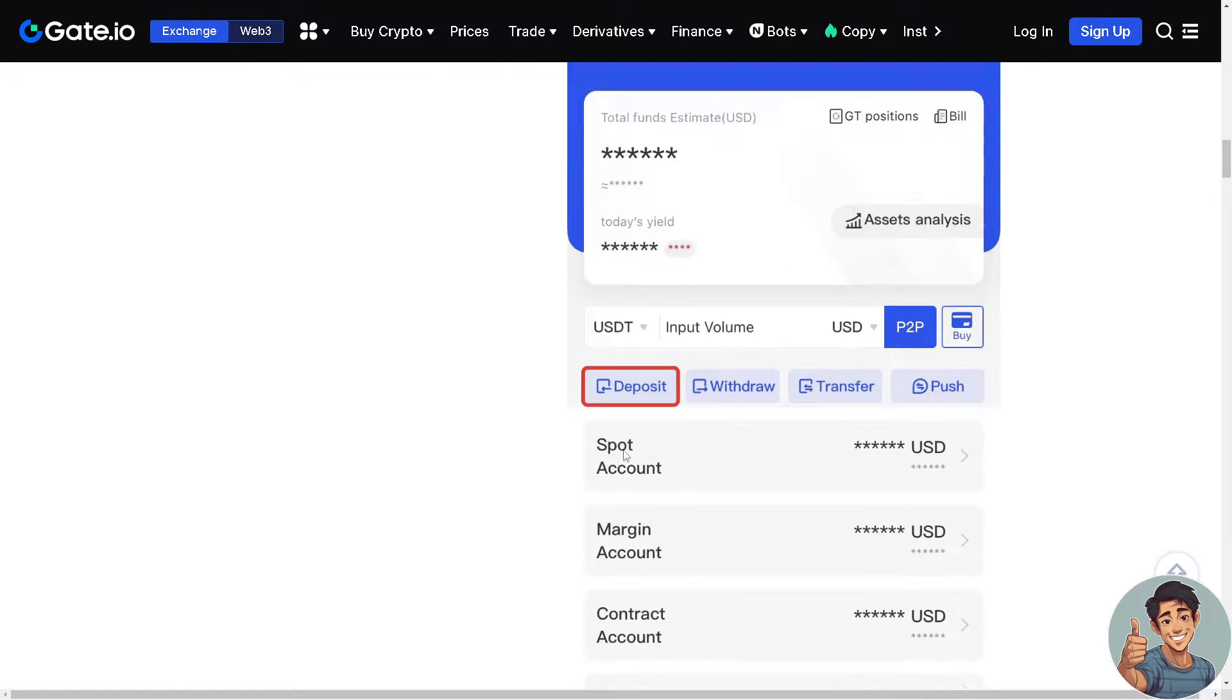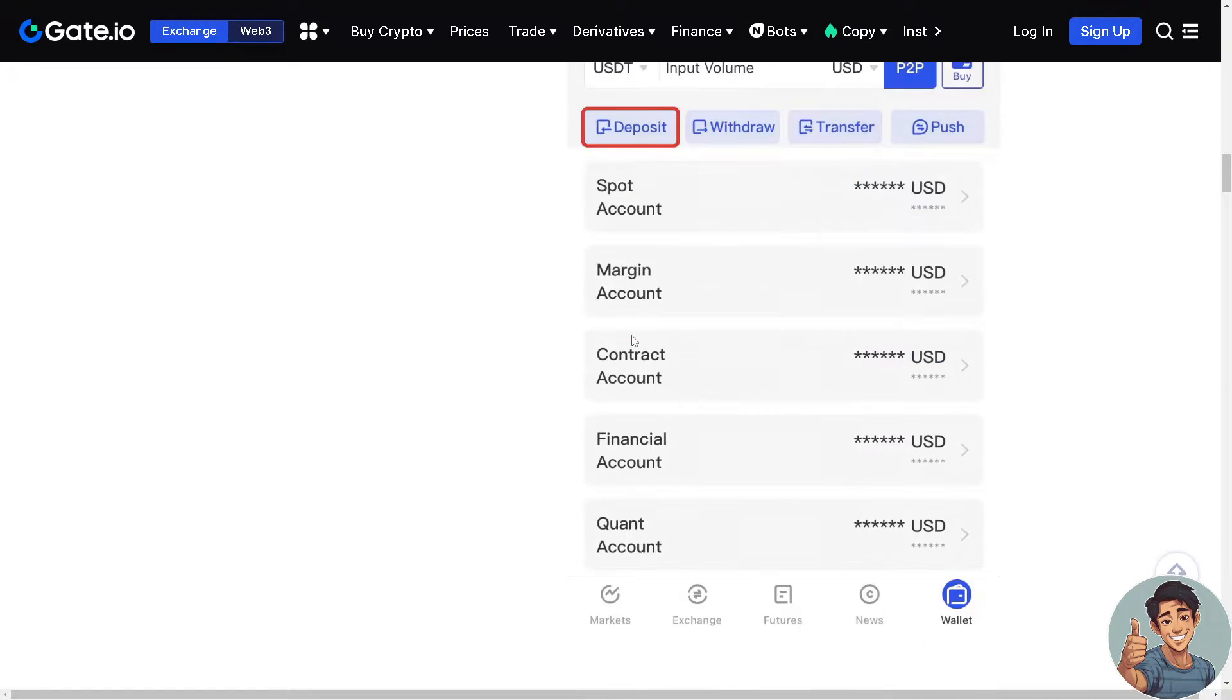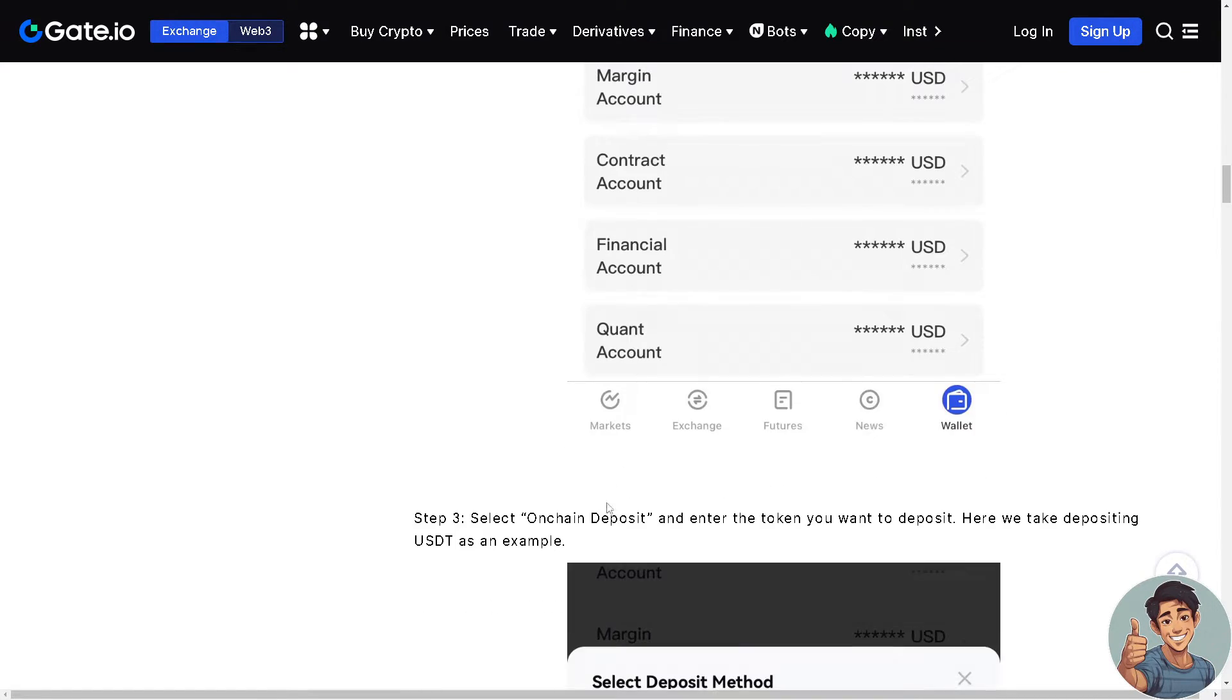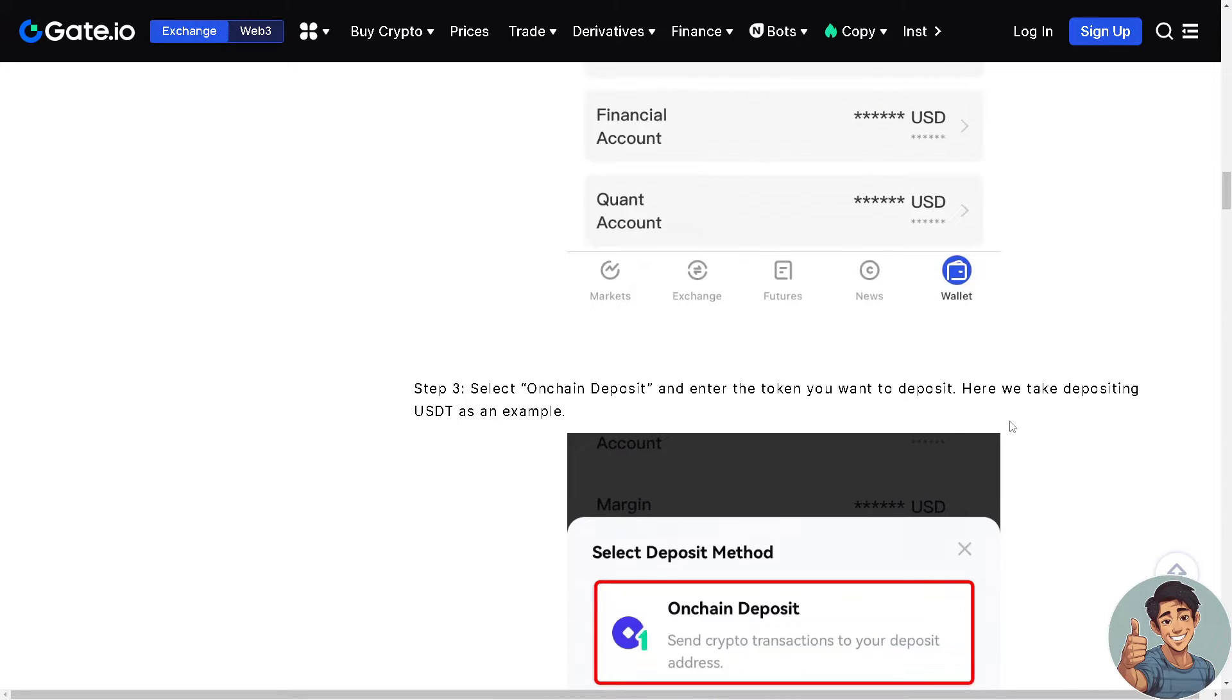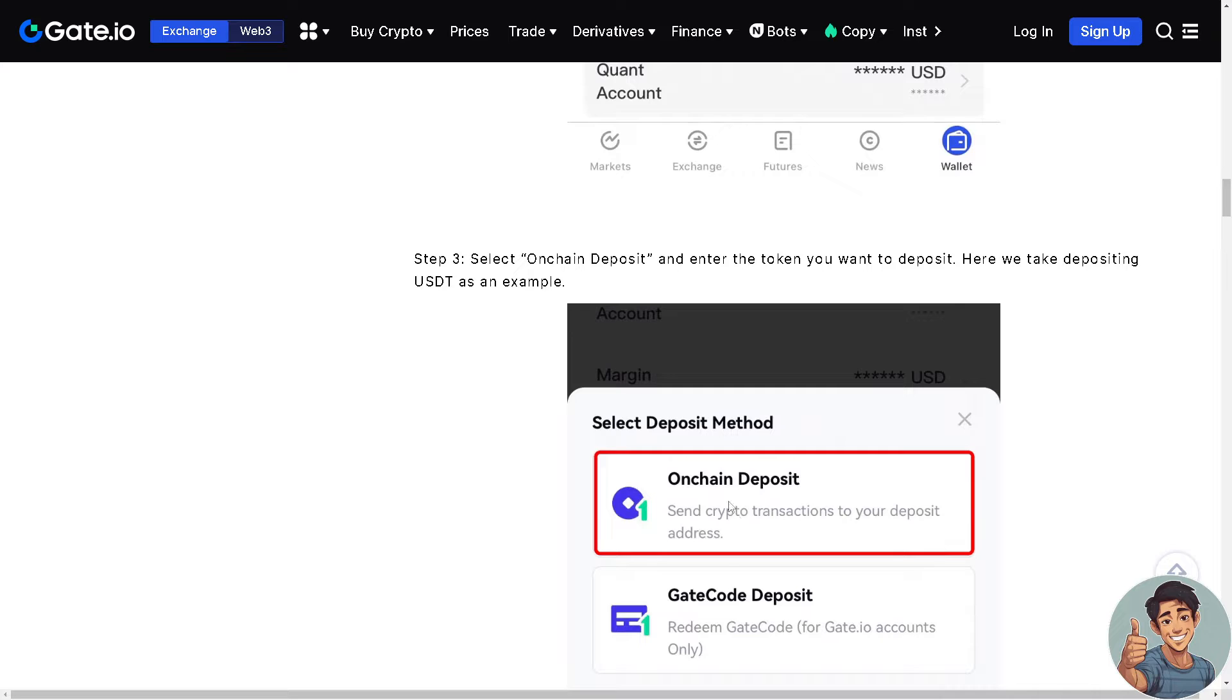And then after clicking deposit, select on-chain deposit and enter the token you want to deposit.